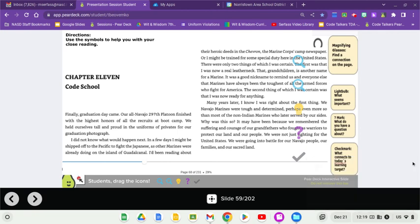Wella, wella, wella, wella, welcome back. Chapter 11, Code School.